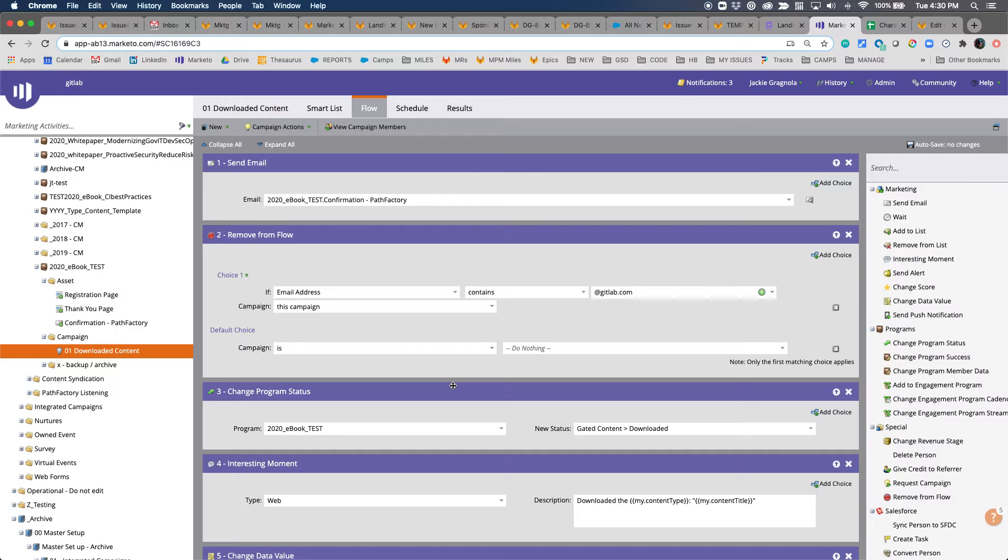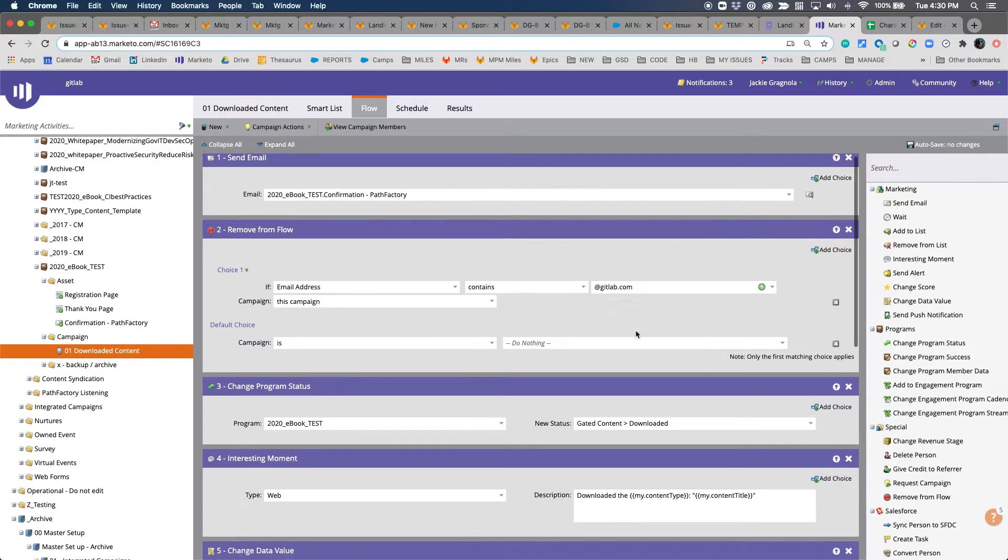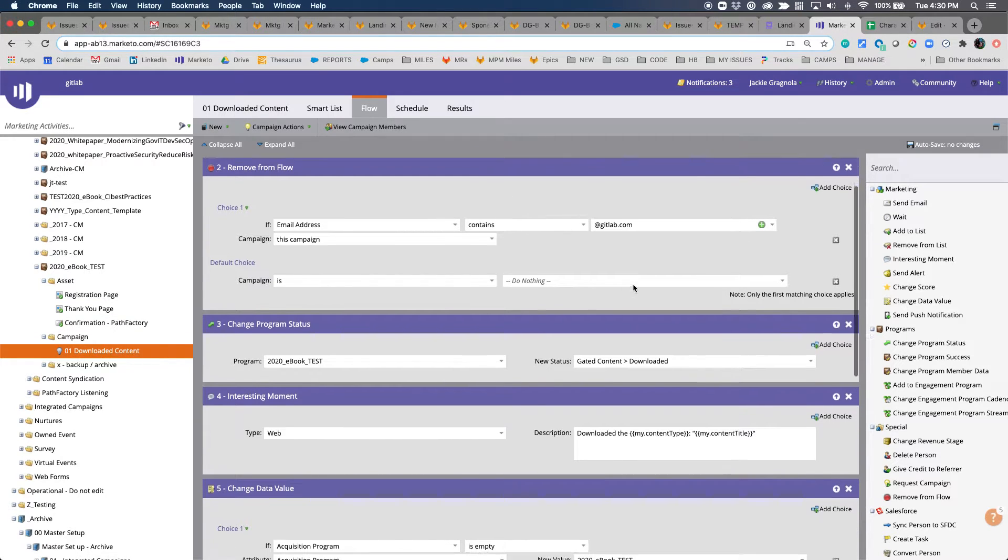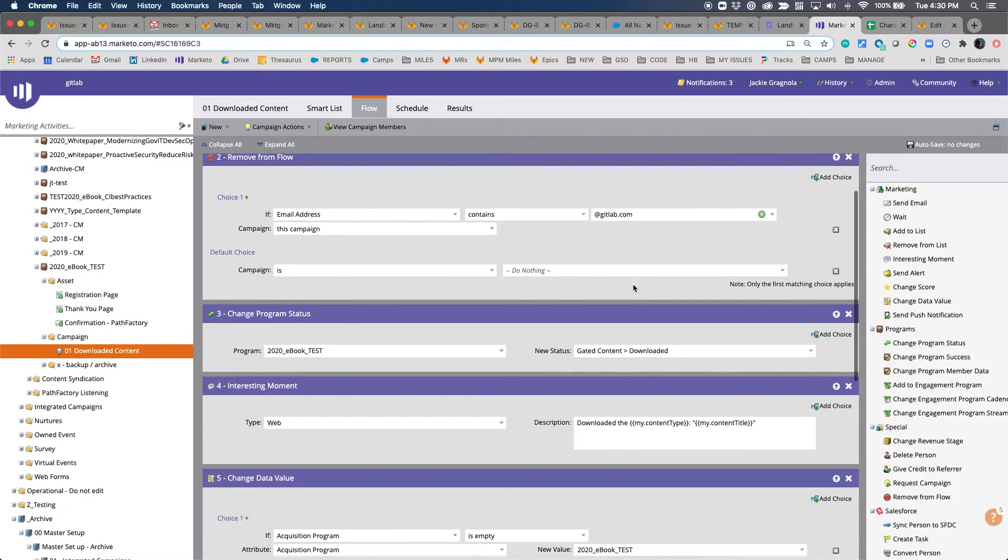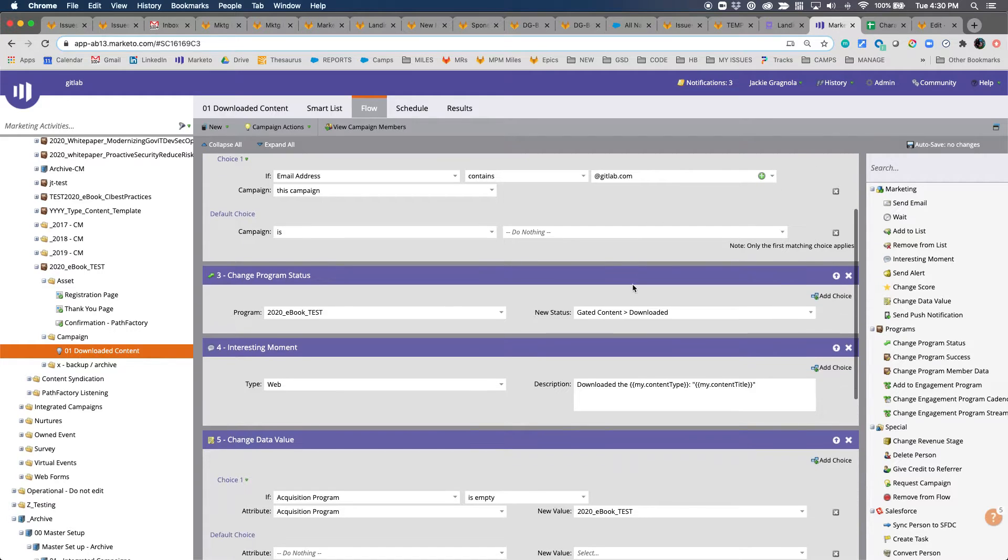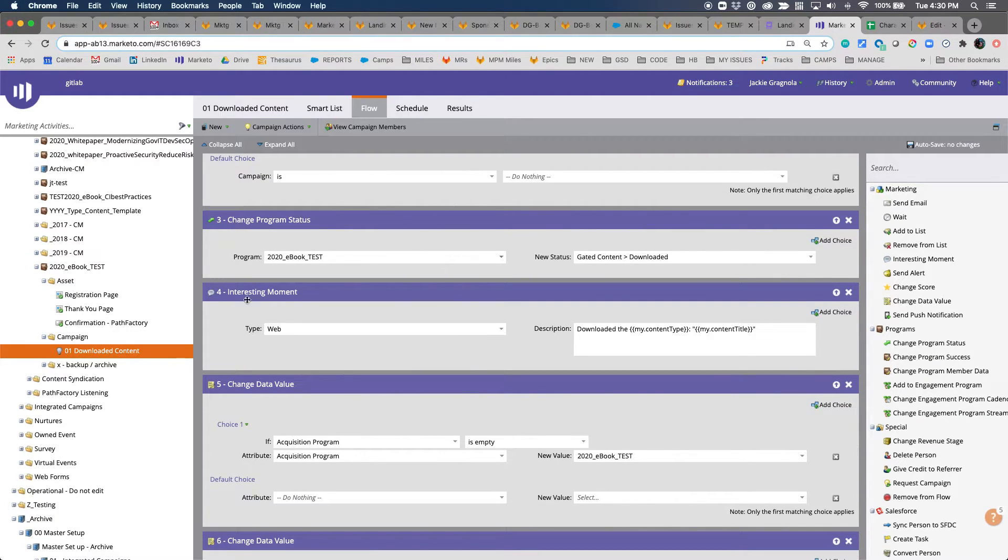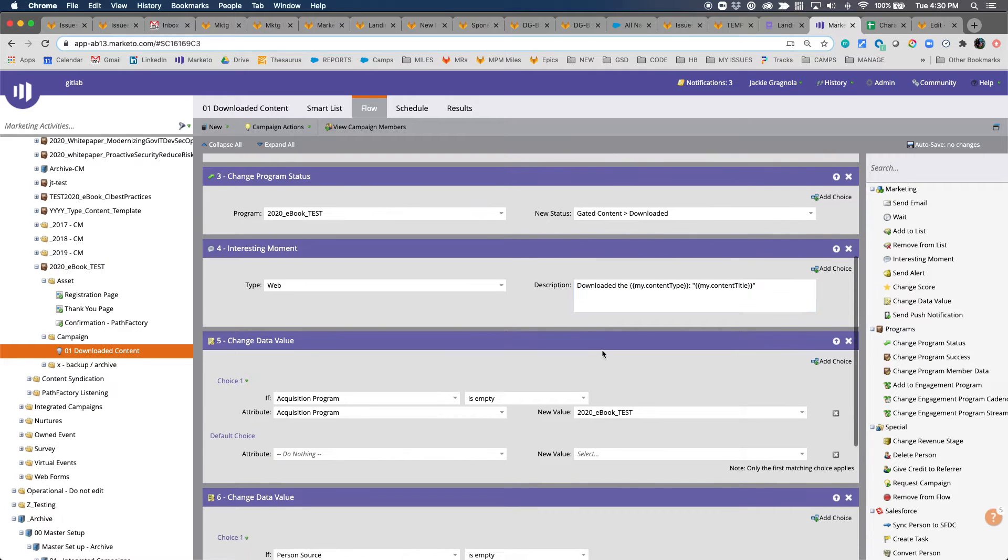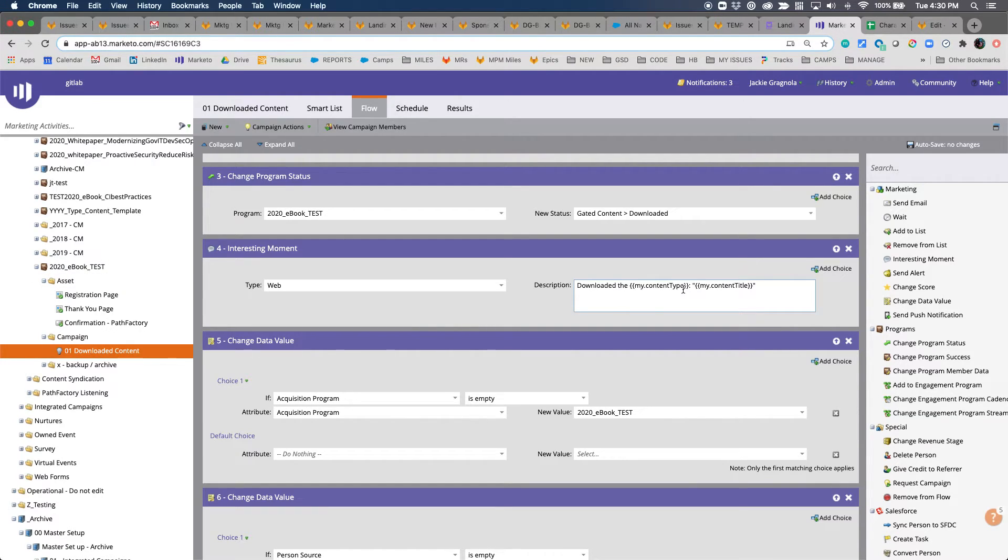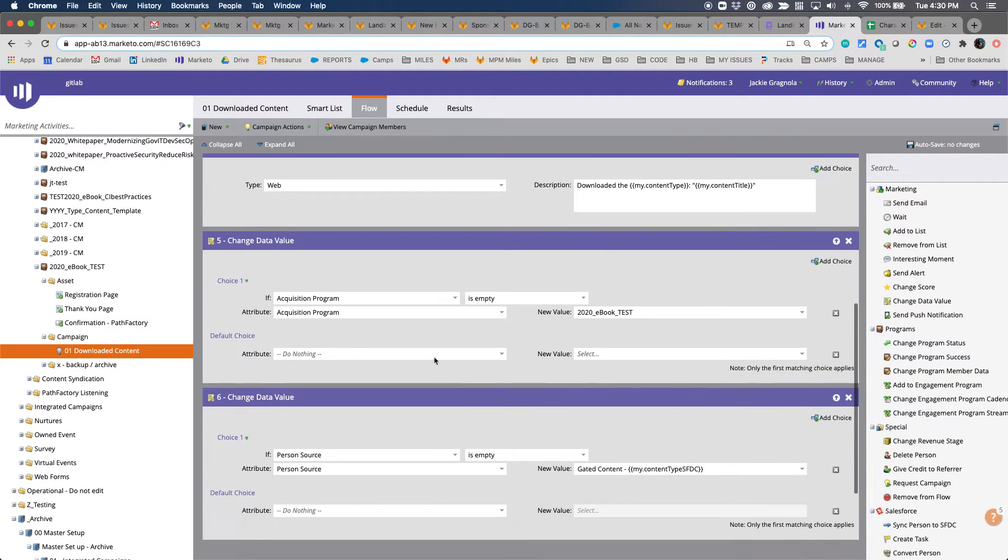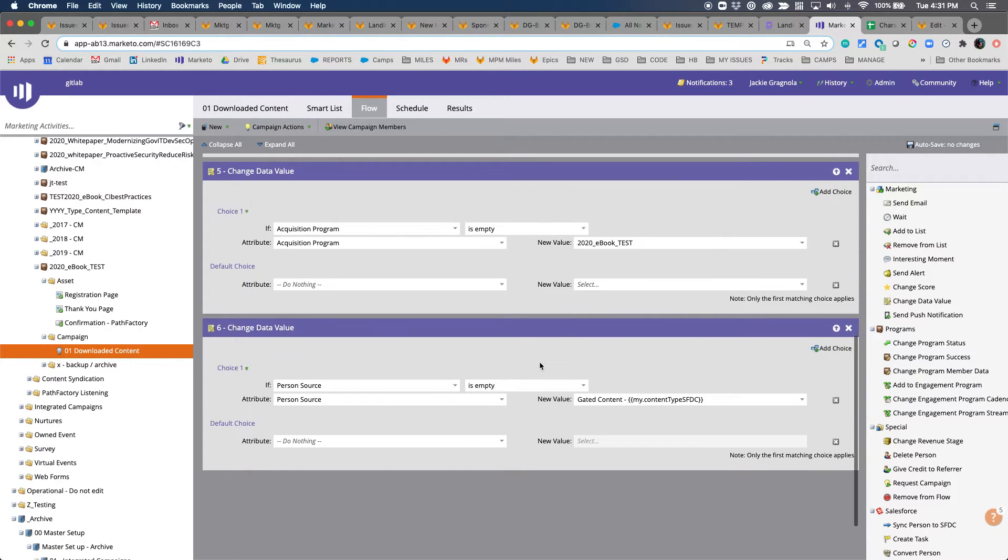The smart list is already ready to go. It's referencing the right registration page that's in the program. Great. The flow you also don't need to touch because we're using the tokens to make this as efficient as possible. It'll send them the Pathfactory confirmation email. It will remove them from flow if they're at GitLab because we don't need to inflate our program membership with our own employees. It'll change the progress program status to downloaded, and then it will use the tokens that are already at the top level, which you already updated, to make the interesting moment: downloaded the content type, which in this case would be ebook, and then the name of the content.